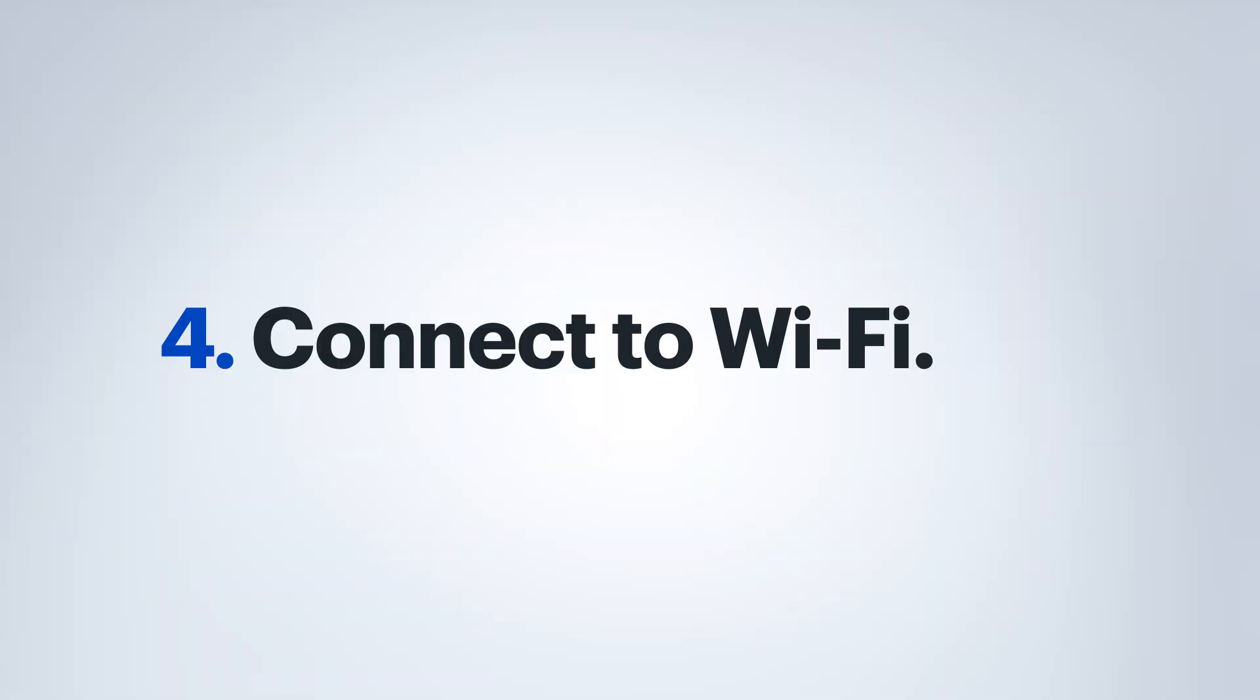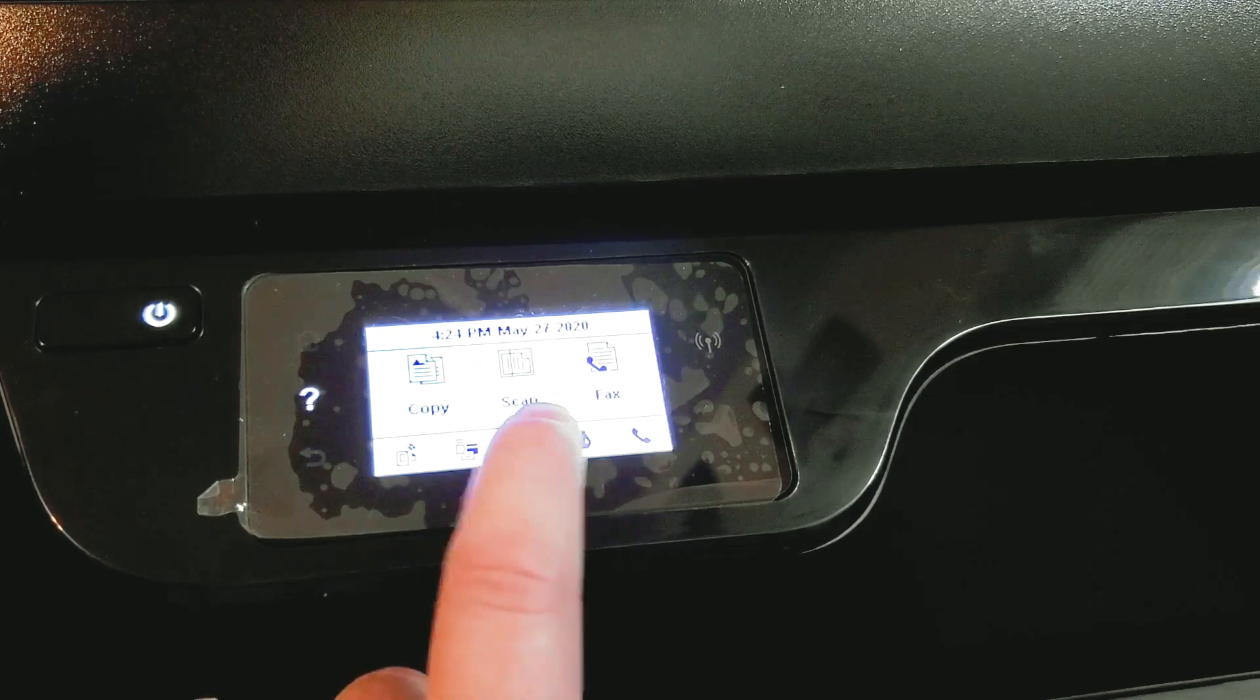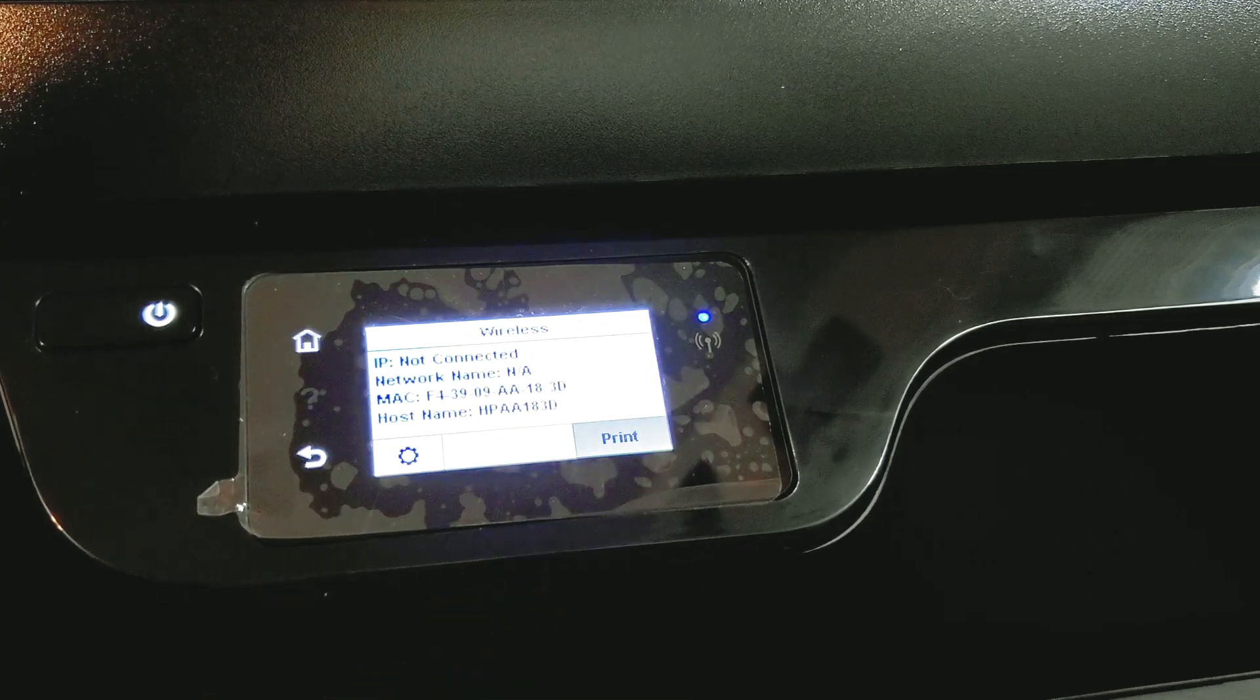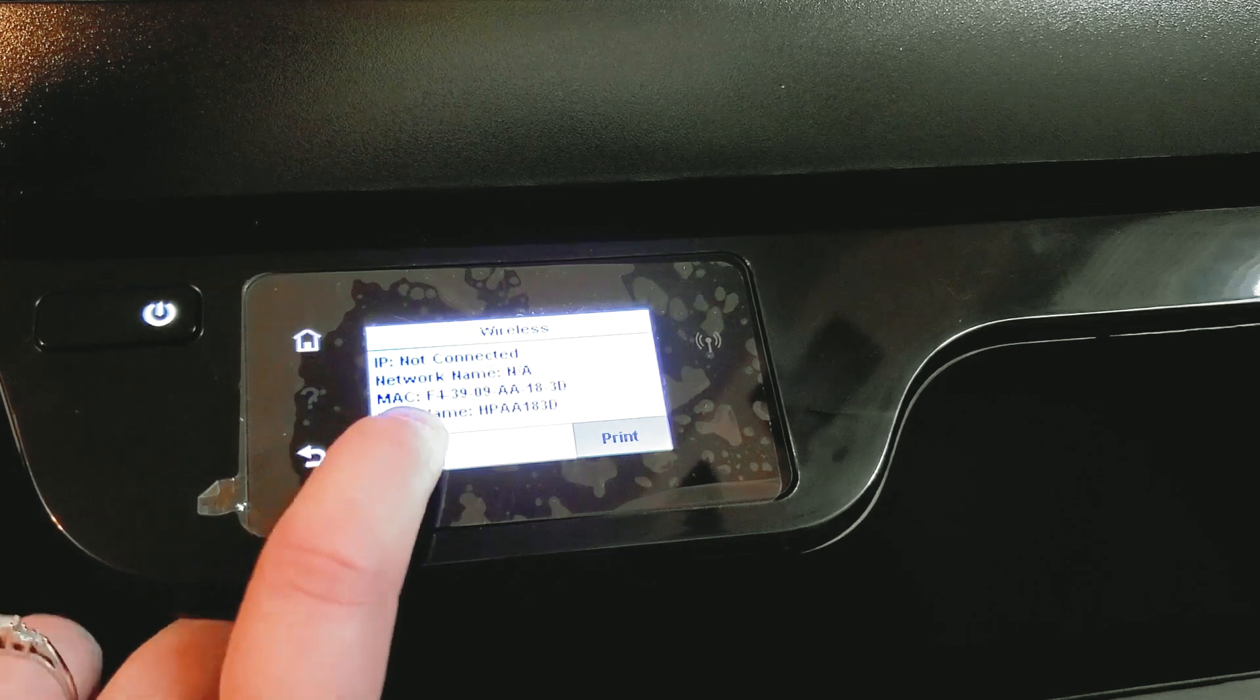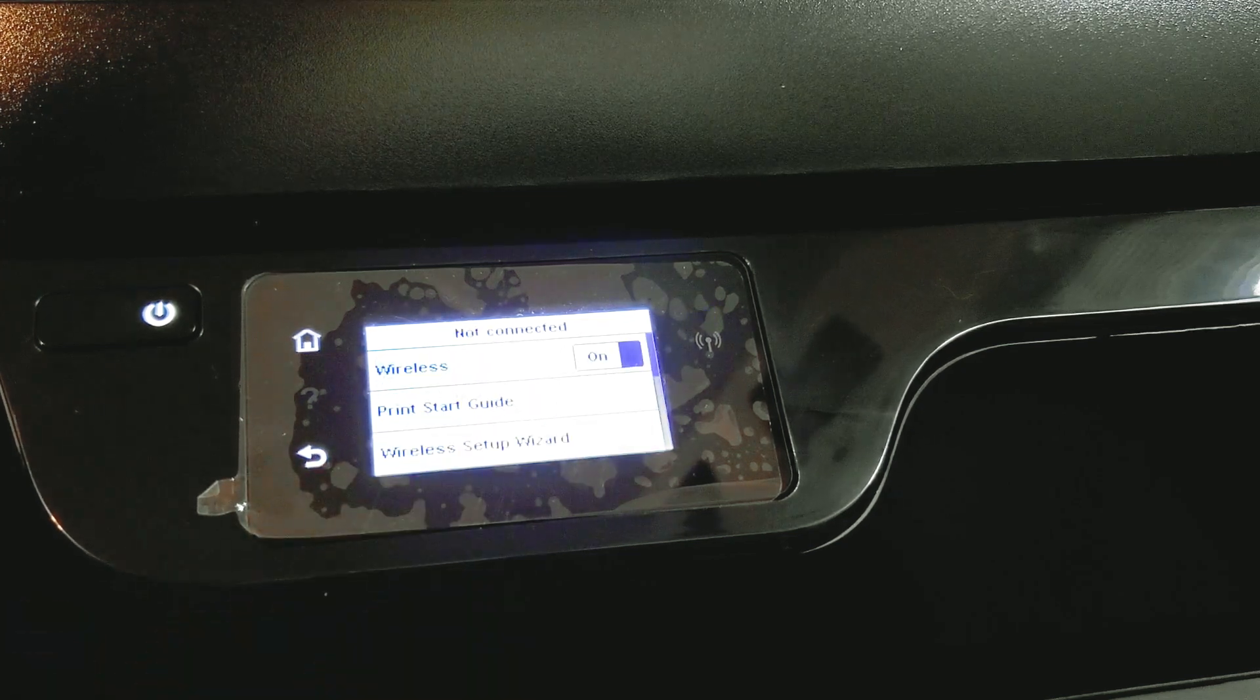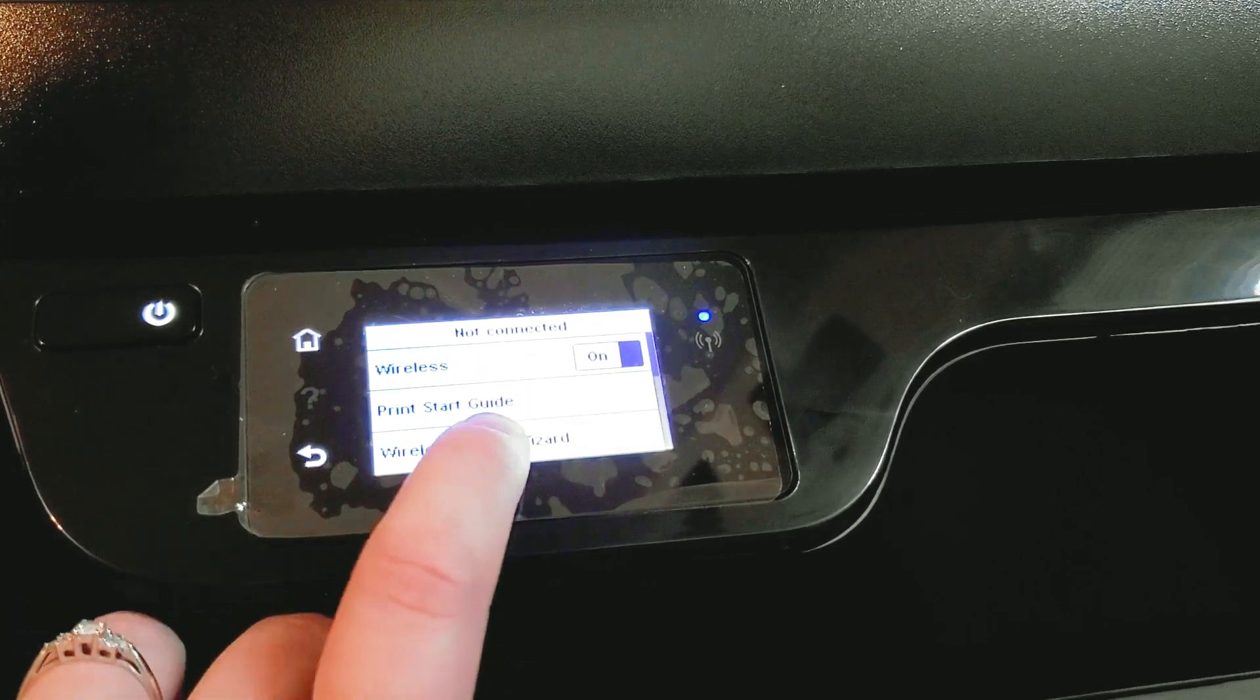So now we're going to want to get your printer connected to your wireless network. You're going to want to touch this antenna icon here, and then you're going to want to touch the little settings gear here, and do the wireless setup guide.